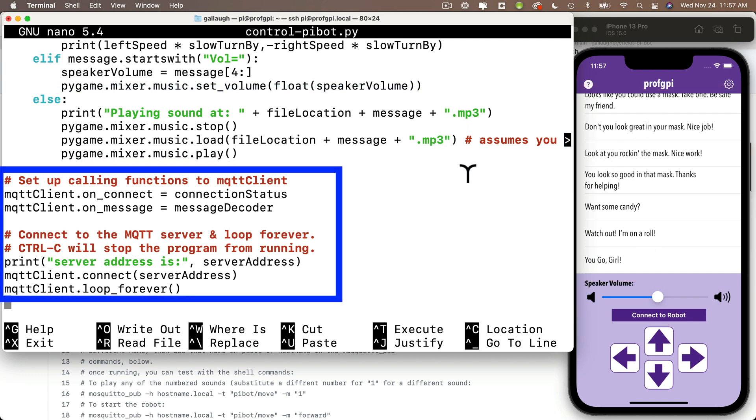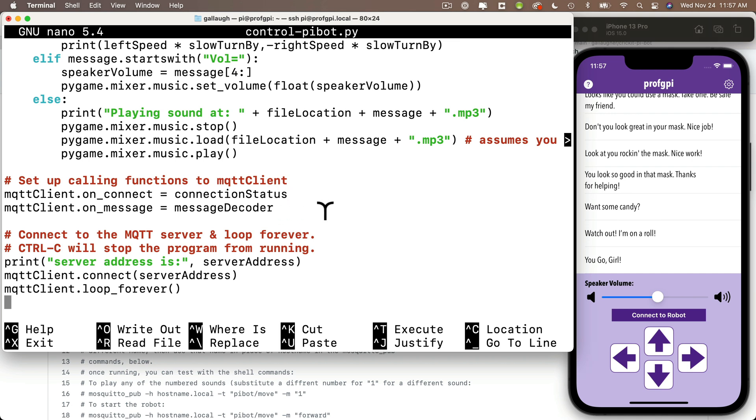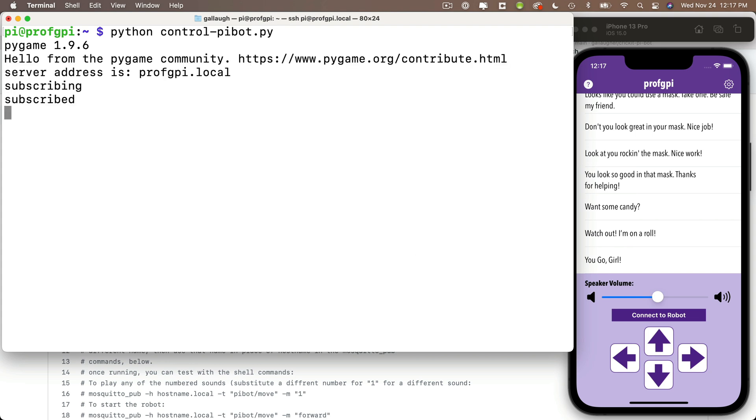Now these last few lines here don't need to be changed. These handle connections to the server. And you might also notice that this code uses a different standard than we're used to. So this code doesn't have a while true loop. We simply use this method here, which loops forever. But these two lines here handle integration with the connection status and the message decoder functions that we've written above. So hopefully this gives you a sense of how the code works and how you can get in here and change things if you wanted to make this your own. Now if you make any changes to your code, you can re-execute this code from the prompt using the command python control-pybot.py and any code that you save with that name should execute automatically the next time you restart your Pi.